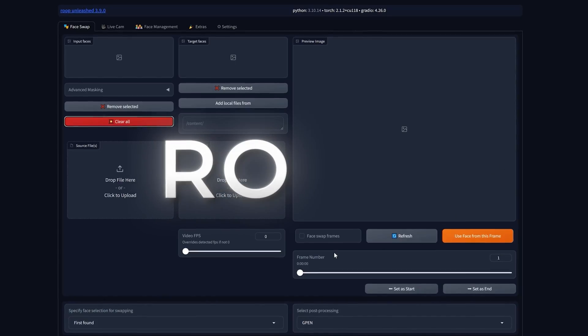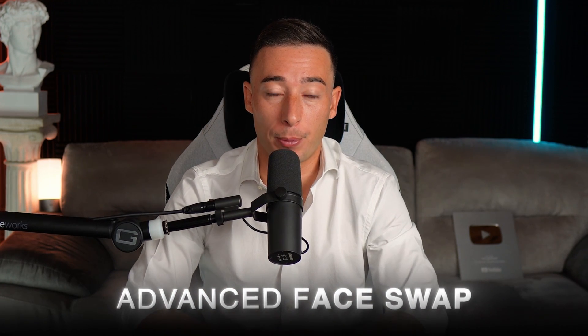We are going to use a program called ROOP to perform what is called an advanced face swap. If you've never heard about this program, don't worry — you're not the only one. It came out recently and not a lot of people know about it. That's why I decided to study it and provide you with the best tips on how to use it so you can have an advantage early on.